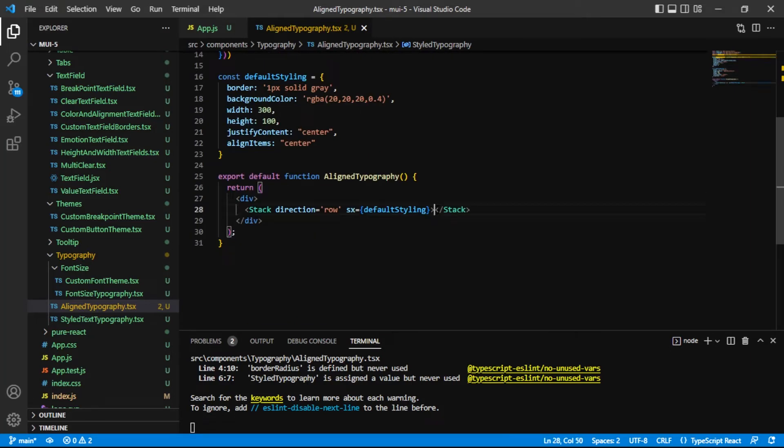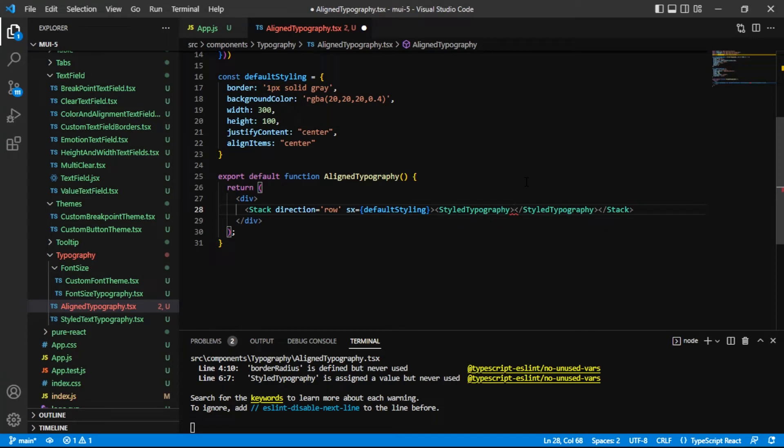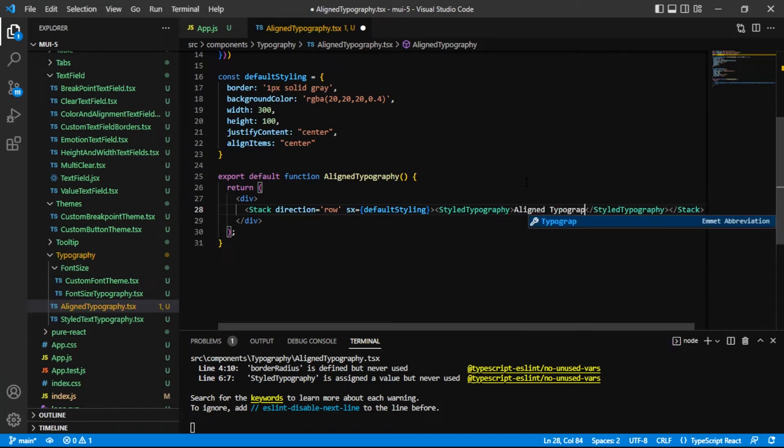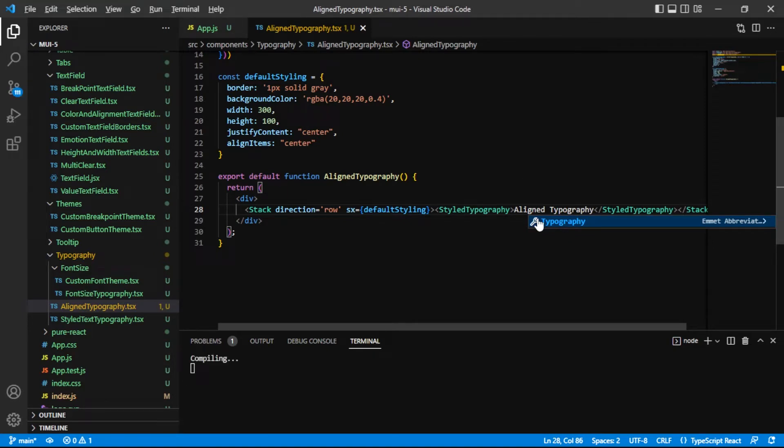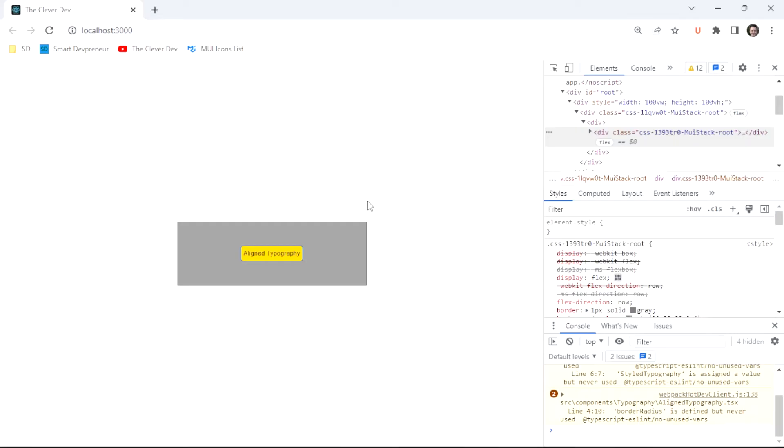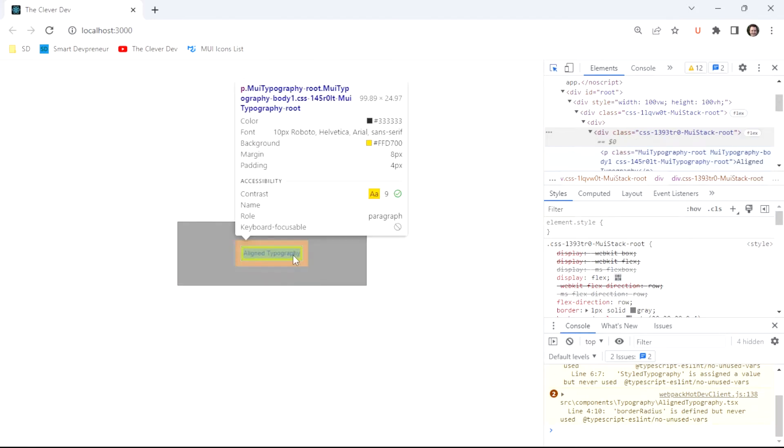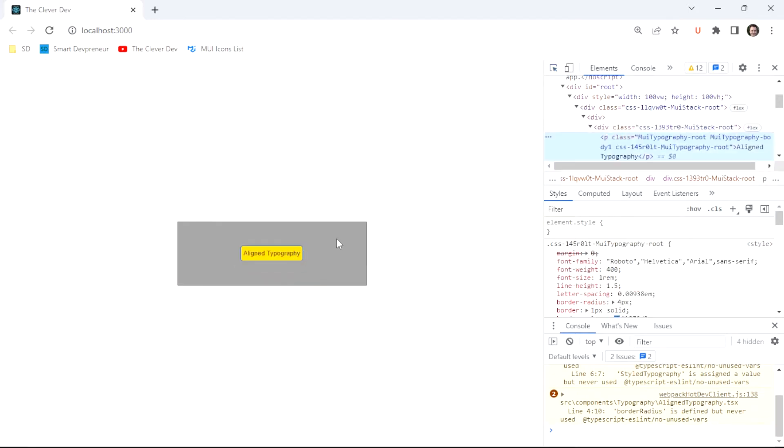And of course before we can look at it in the DOM we actually need to add it down here. So I am going to add my style typography and I will give it some text of aligned typography just so that we can make sure and see it.